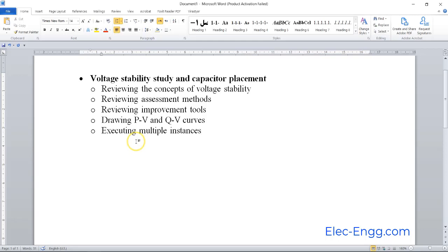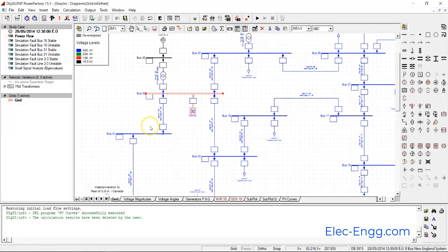We'll review methods for measuring the system stability margin and improvement tools, examining methods that we can use to improve our system voltage stability and implement them on the software.